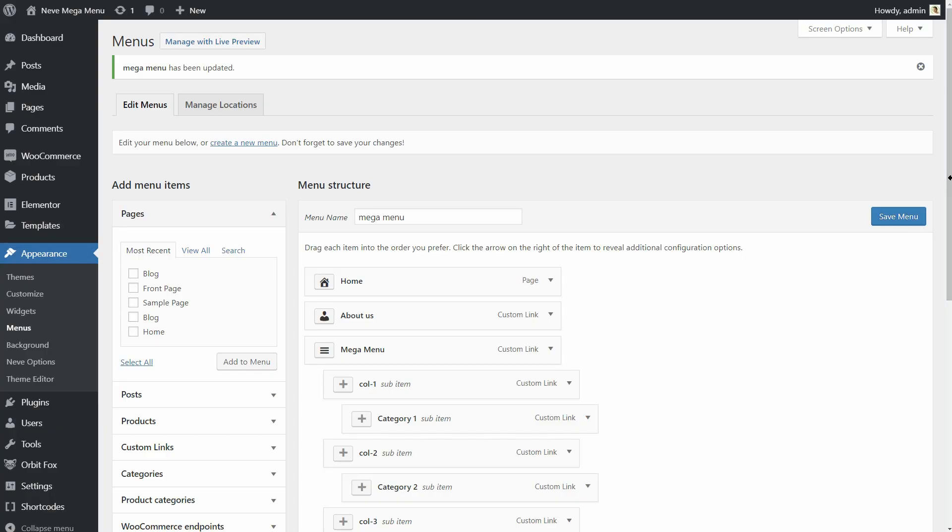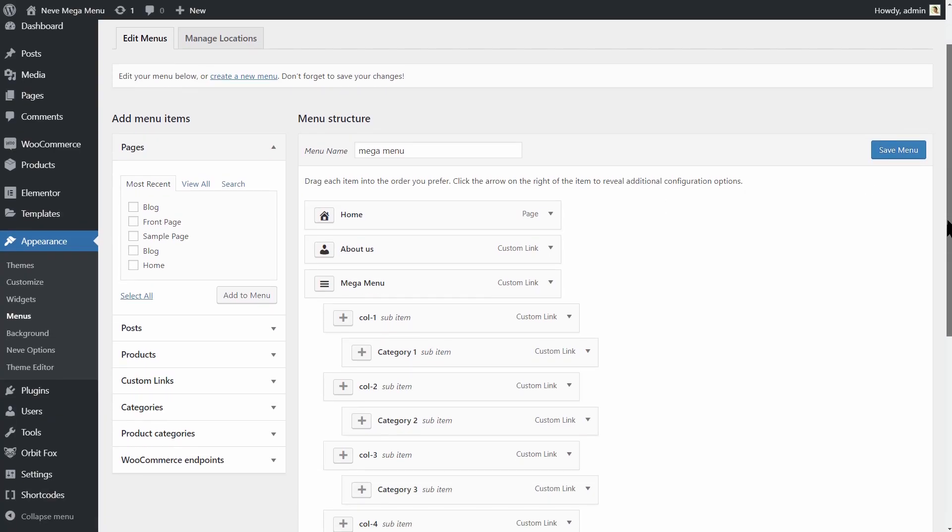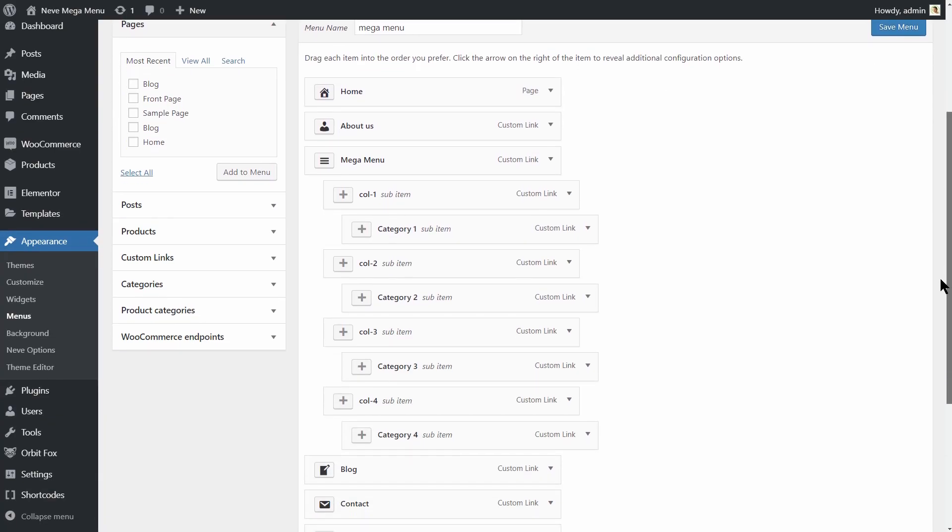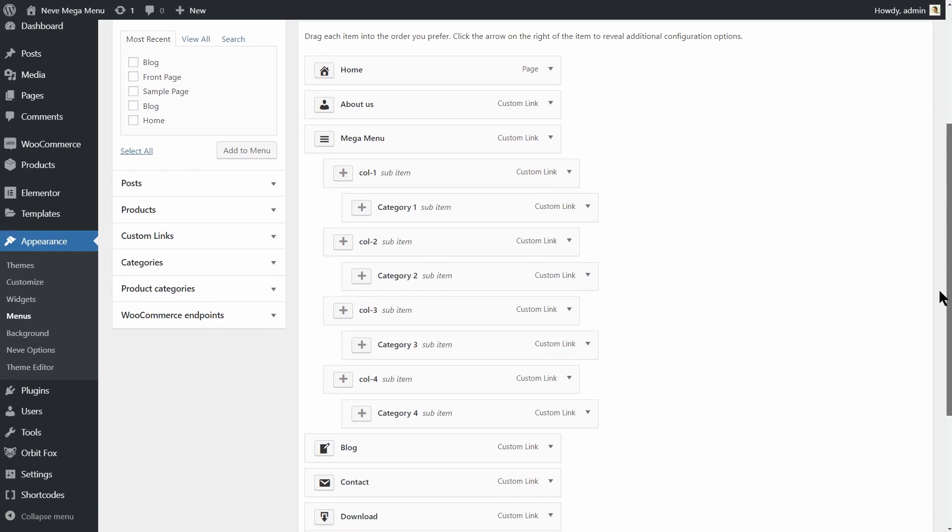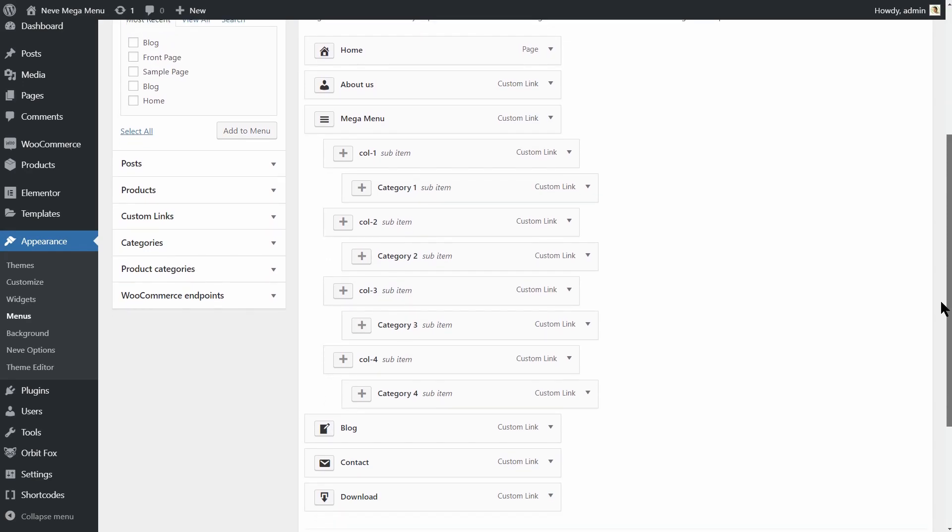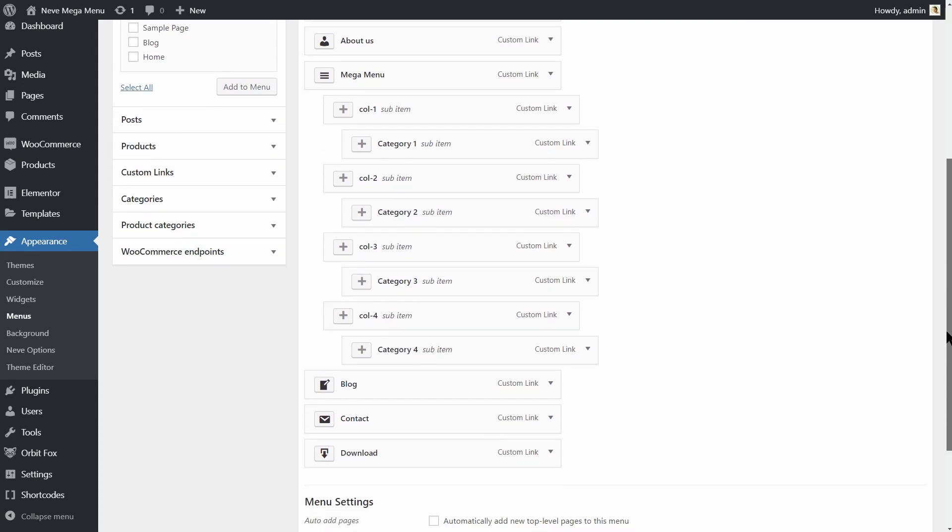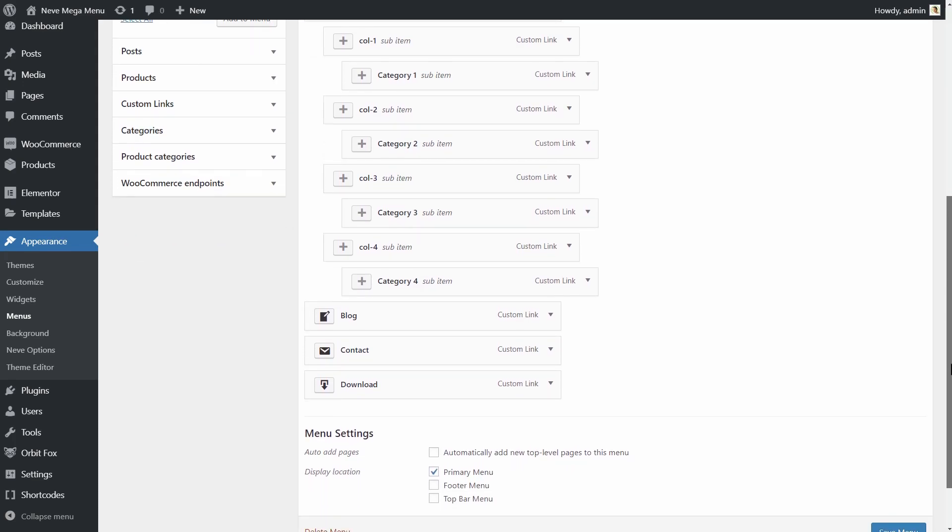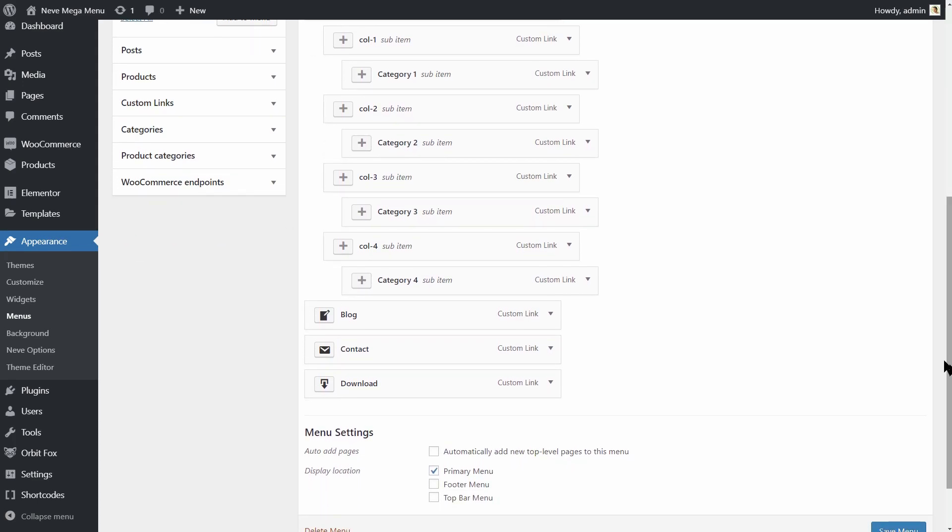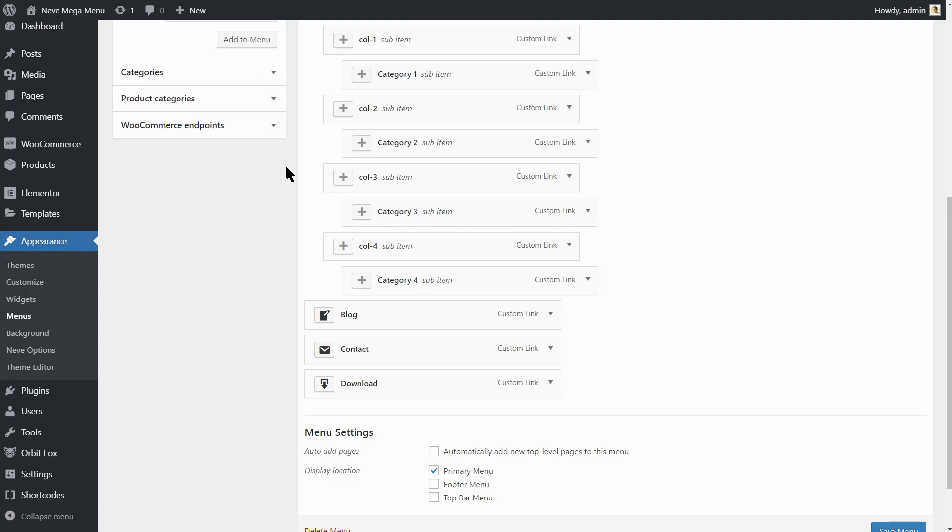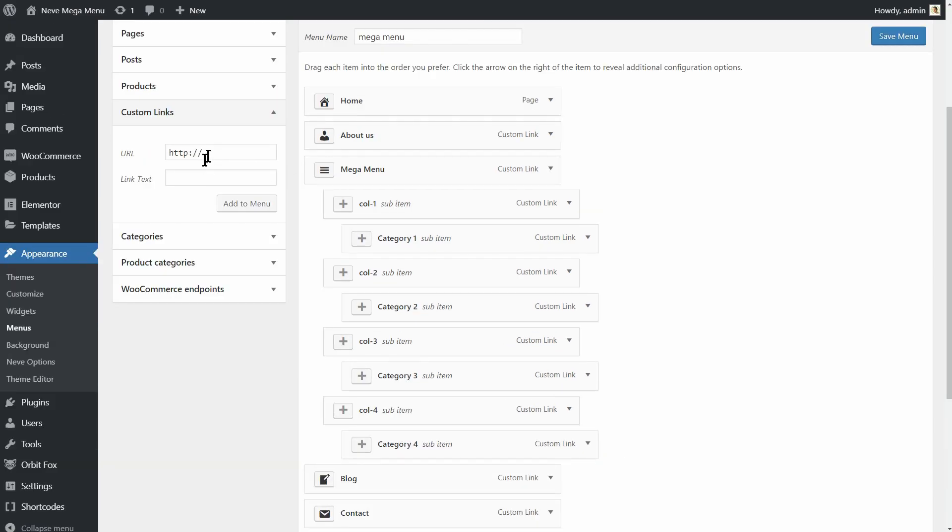Cool, now we can add some more things and I'm going to add the dividers you see under each of the headings. Keep in mind that these can be added anywhere and not only under the headings. Adding a divider is as simple as adding a custom link hidden pointing to the hash symbol with the link text divider.